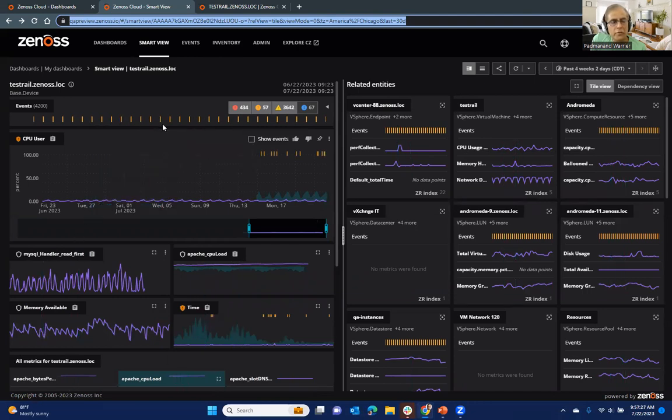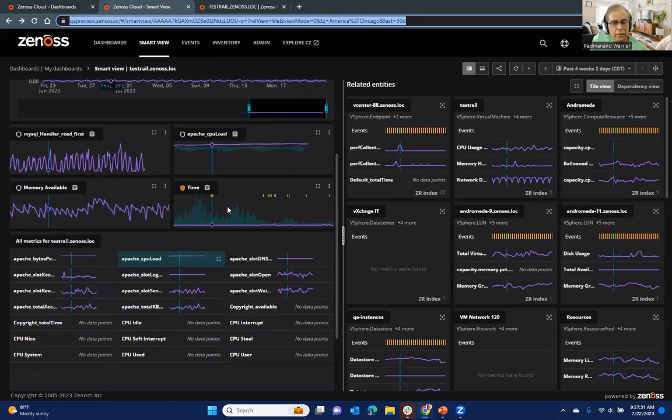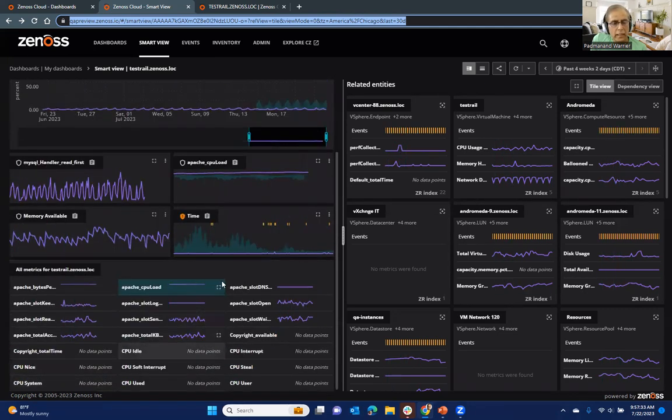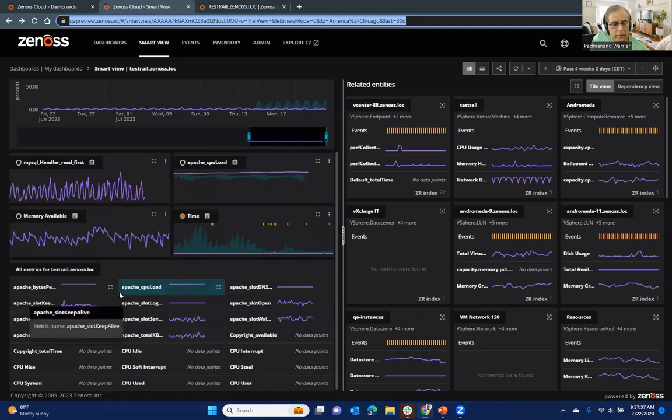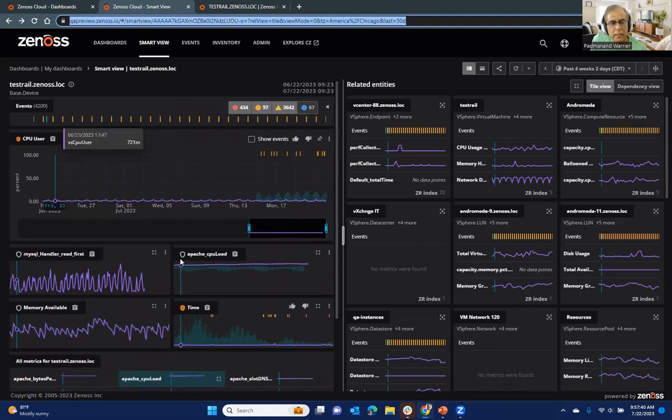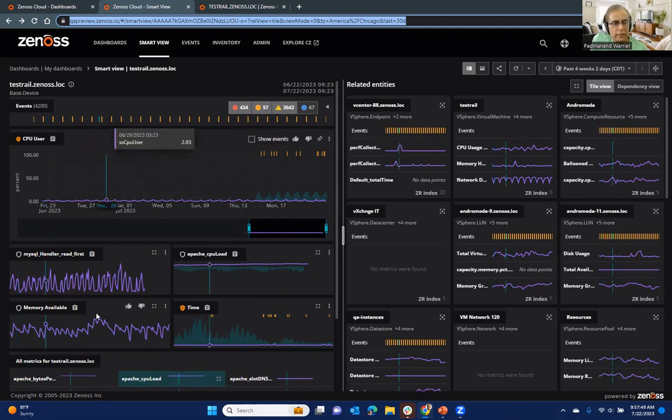So focusing on the test rail itself, you'll see, as I scroll down, there's a lot of metrics that we're collecting. There's some of which are actively being collected, some of which, they may not be data points available, depending on what you're collecting and the frequency of collection.